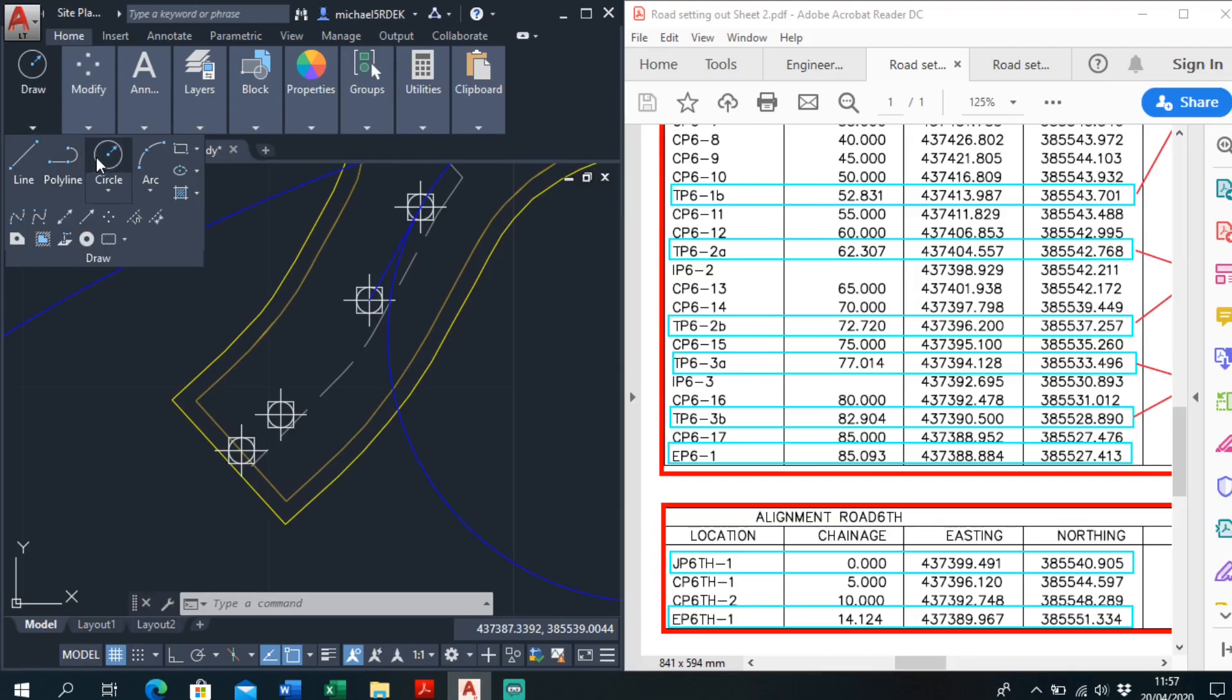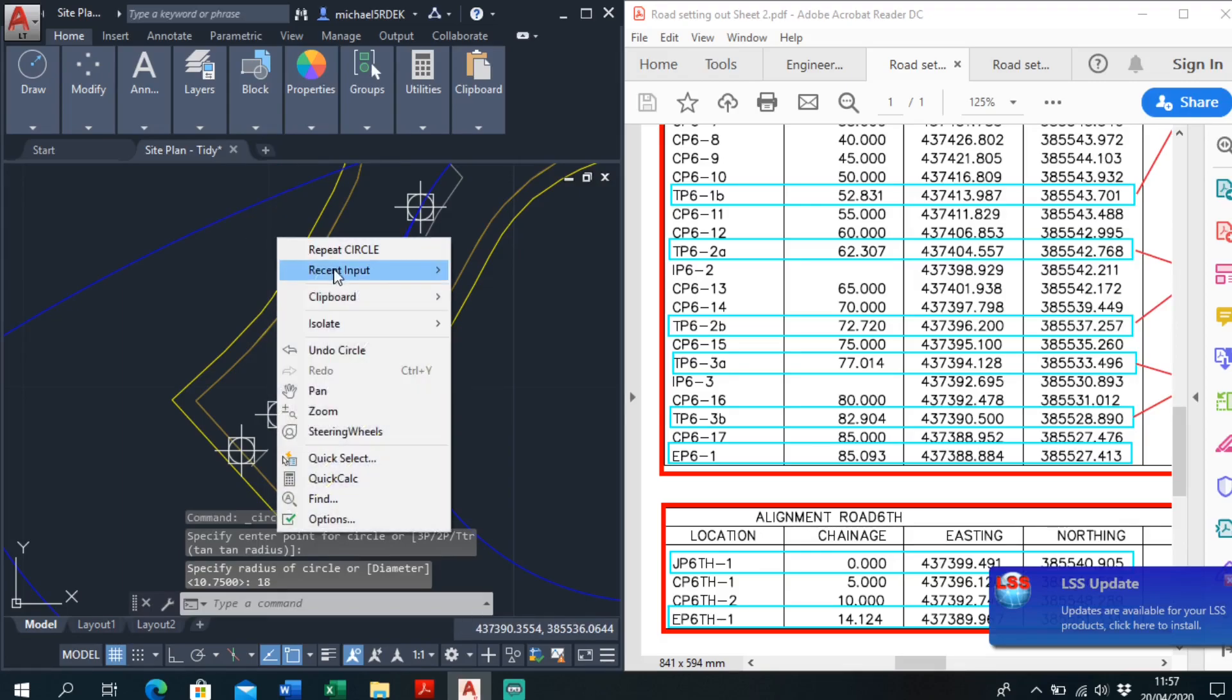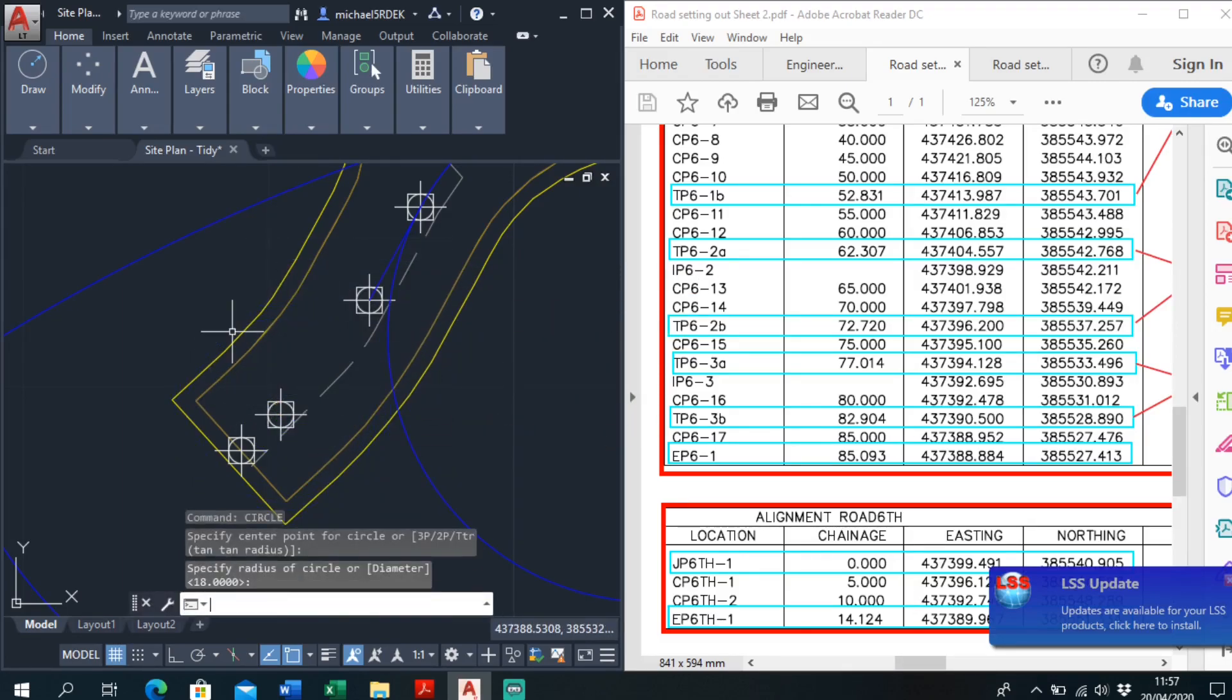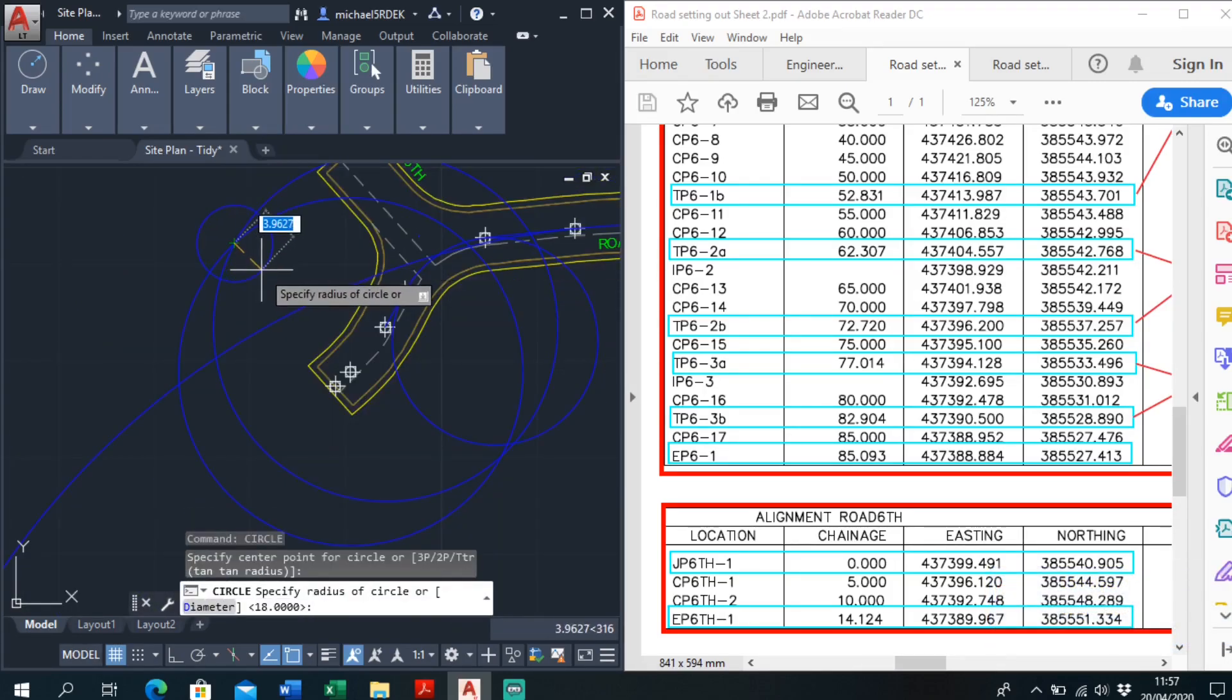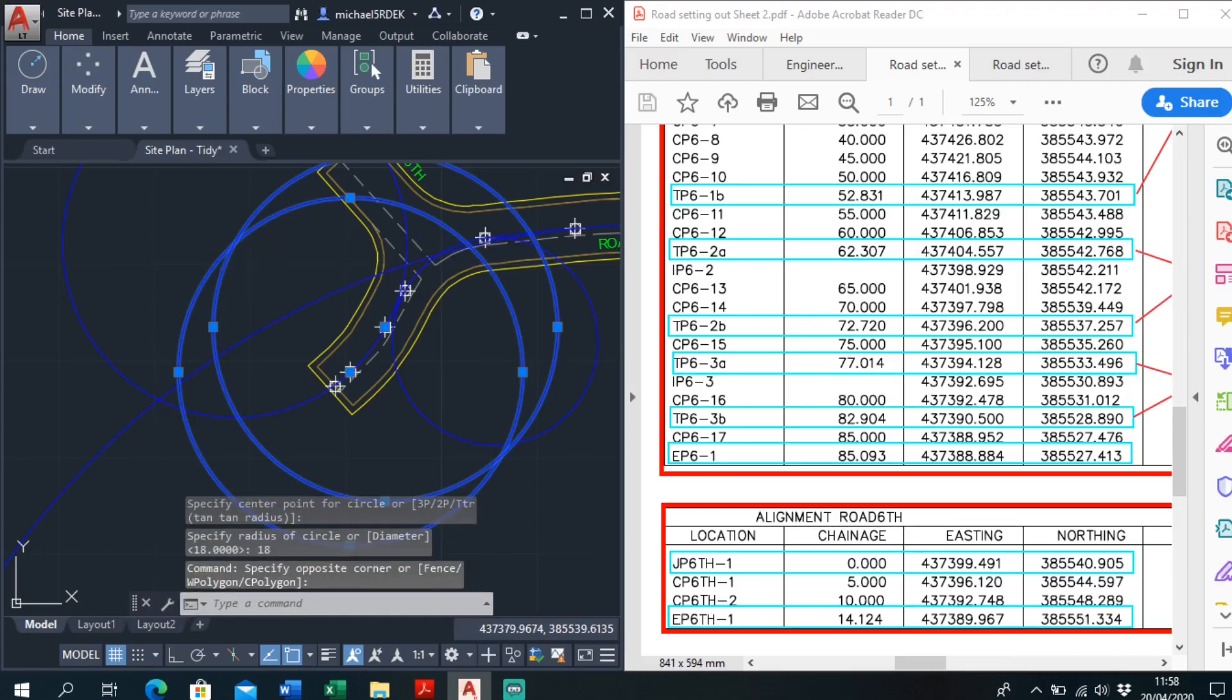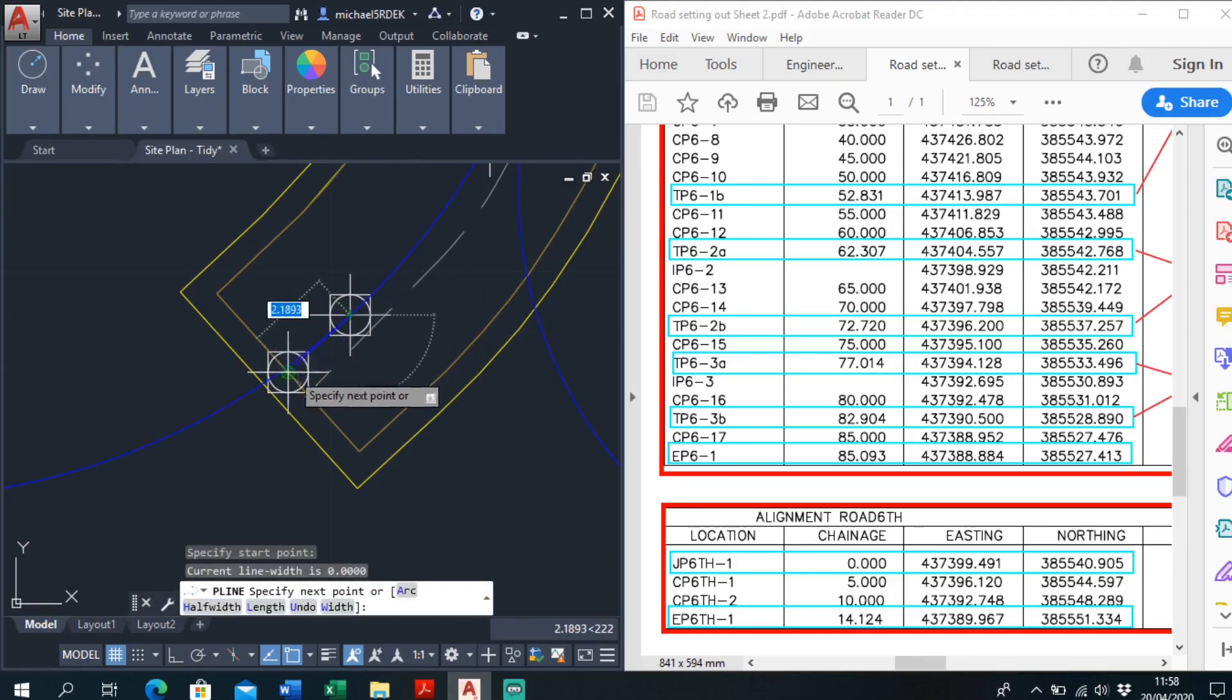And then it's a radius of 18 between these two. Draw circle, 18. Repeat circle, 18. Repeat circle. Intersection 18 to the original two off. And then it's just a polyline to finish off.